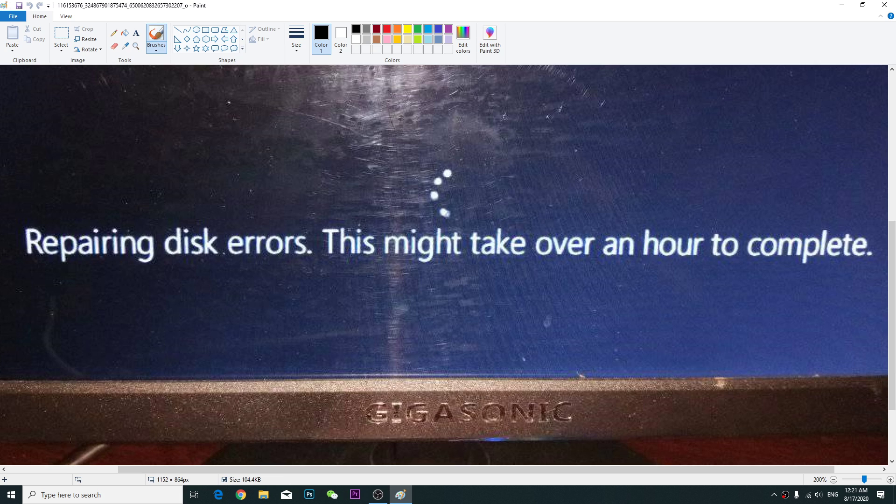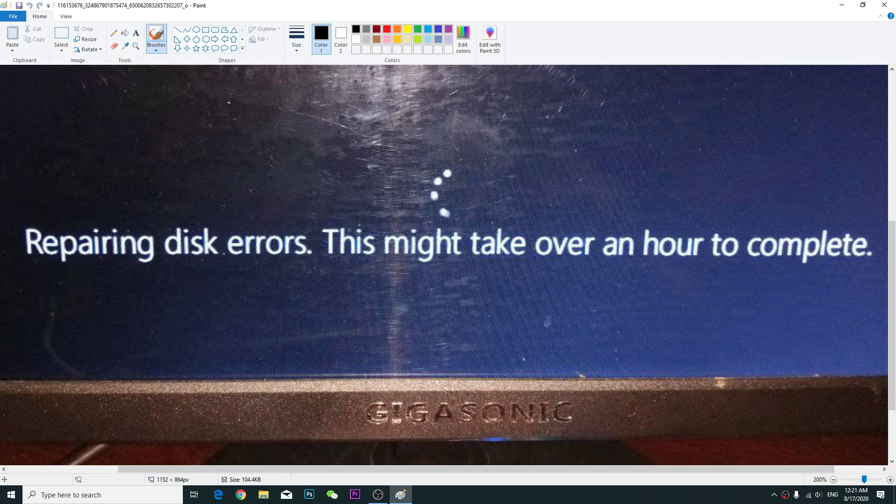Alright, so if you have this kind of problem like repairing disk errors, this might take over an hour to complete. This happens sometimes on your computer because of your hard disk. Maybe your hard disk has some problems, that's why this kind of thing happens.